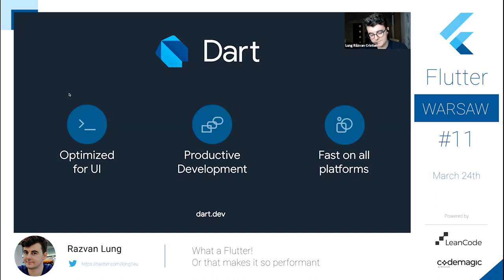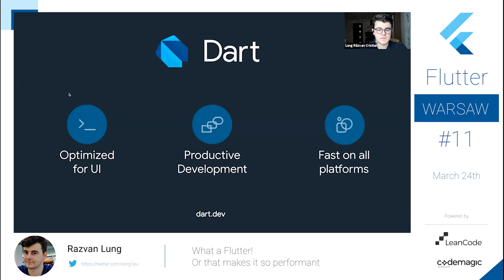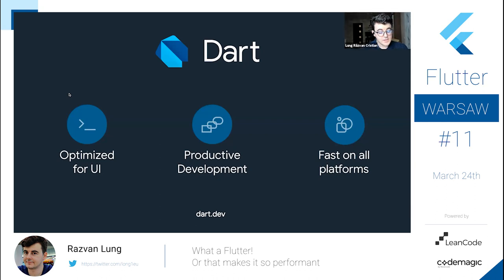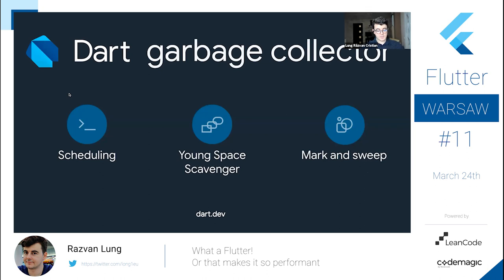Another thing about Dart is the fact that it runs on multiple platforms. That's awesome — we have Dart everywhere, so you don't need separate teams or different platforms. This is a very good thing for your team, or for yourself if you're building something personal. So we've touched a little bit on the garbage collector. What is the garbage collector in Dart and what does it do?